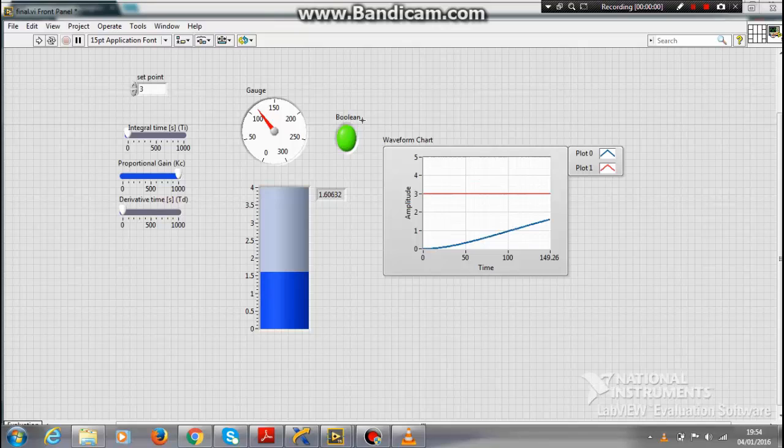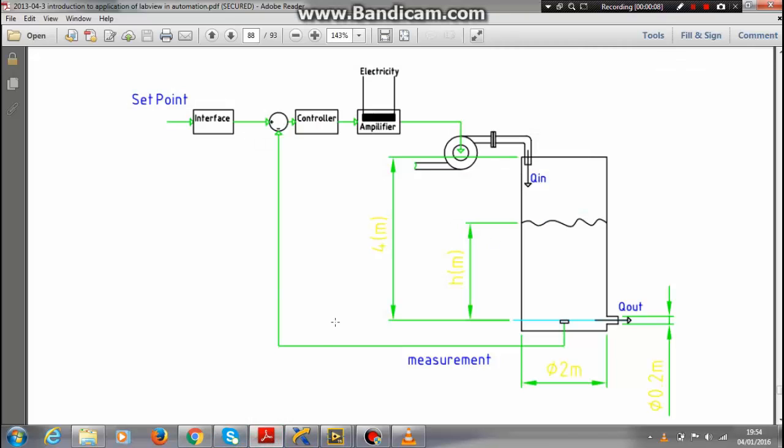Hello guys, this is Shubham. Today I am going to talk about implementation of PID controller to water level system in LabVIEW. This is the tank level control system I want to achieve. This system is required in many industrial processes.